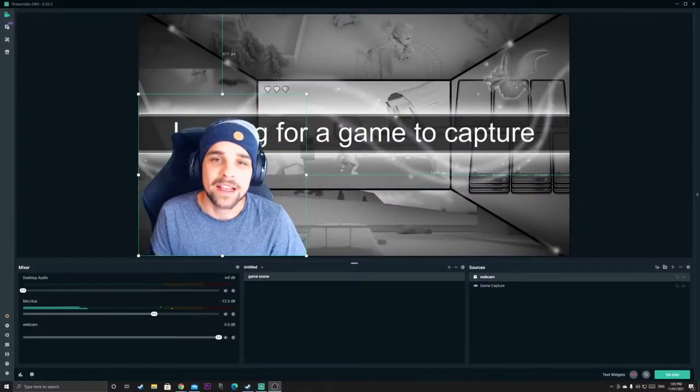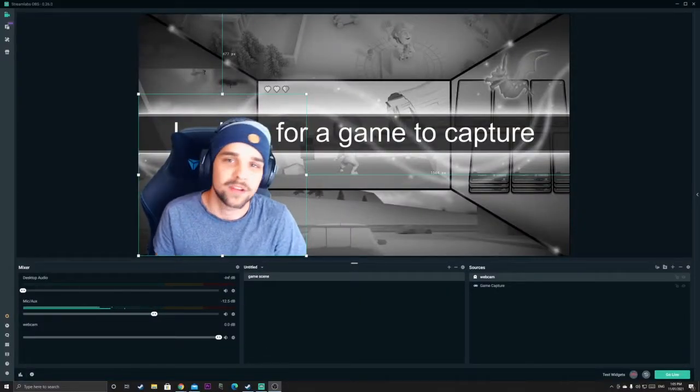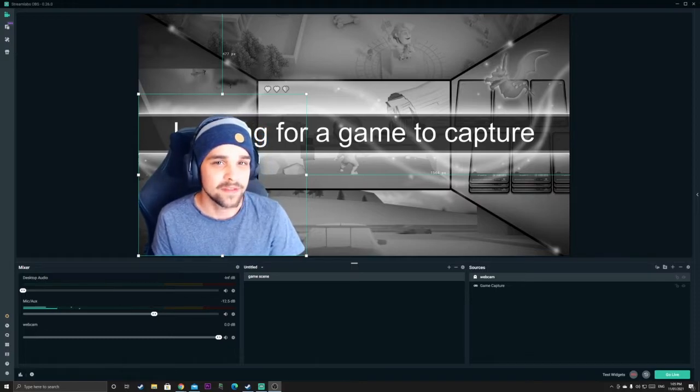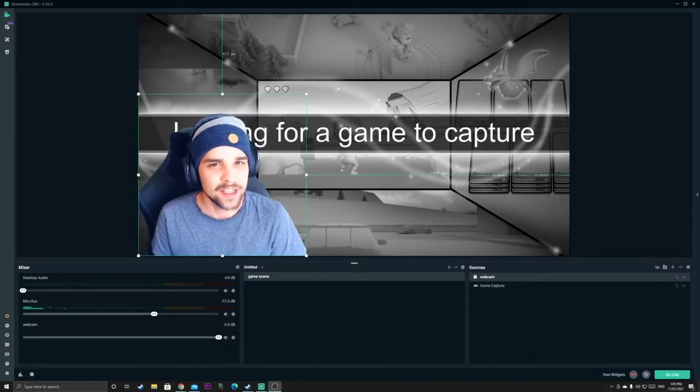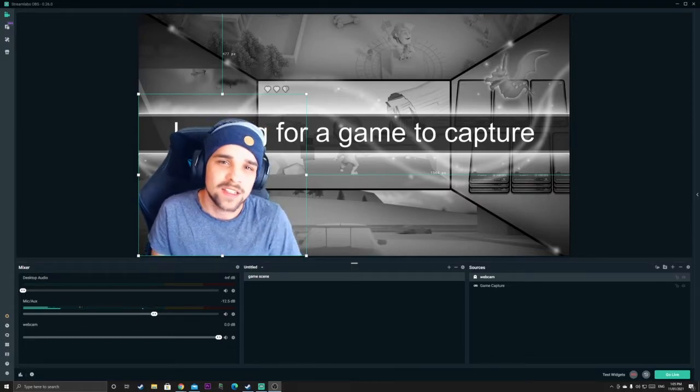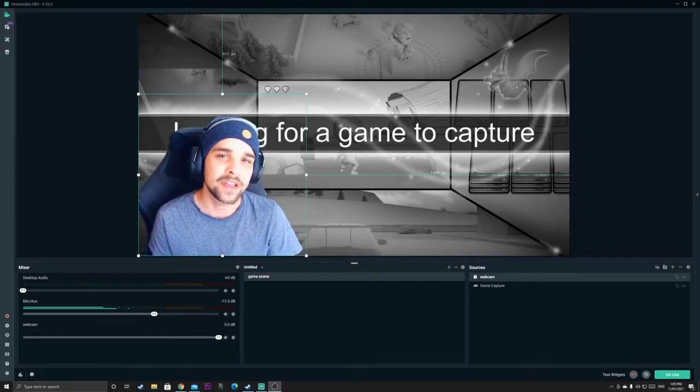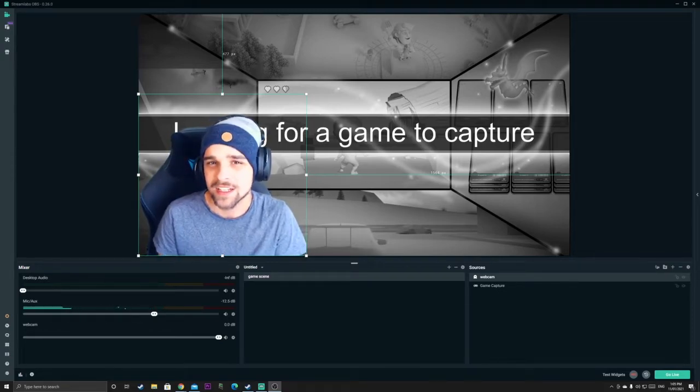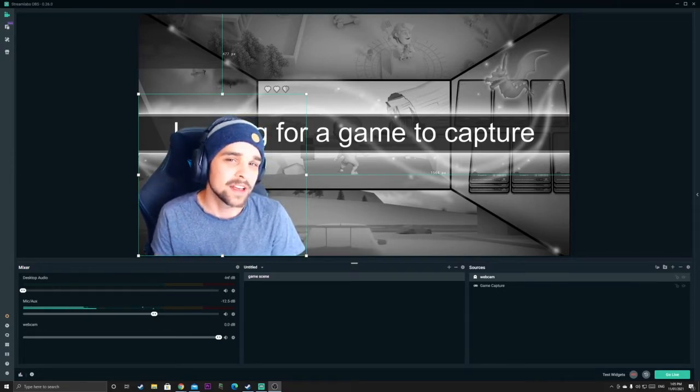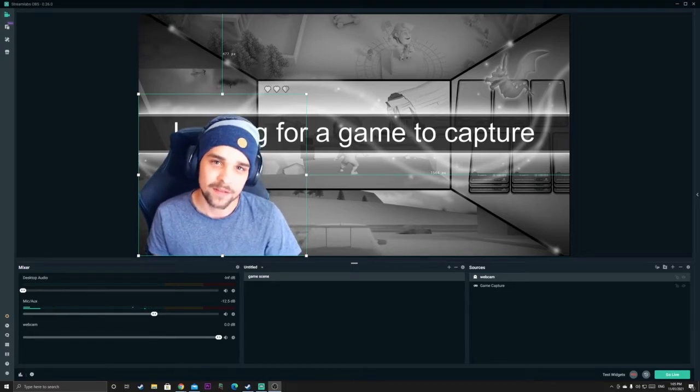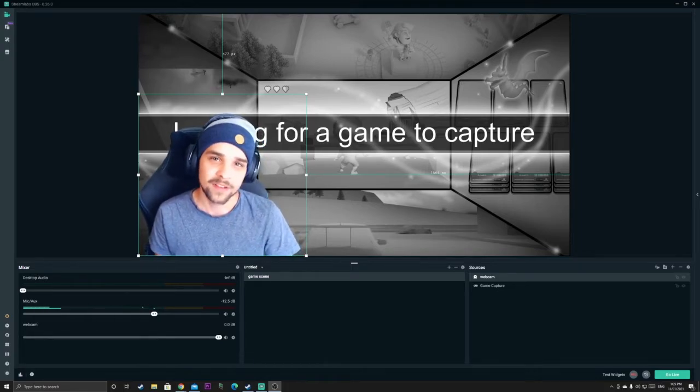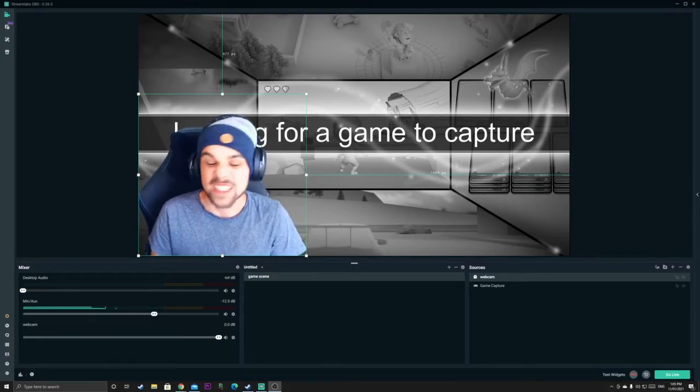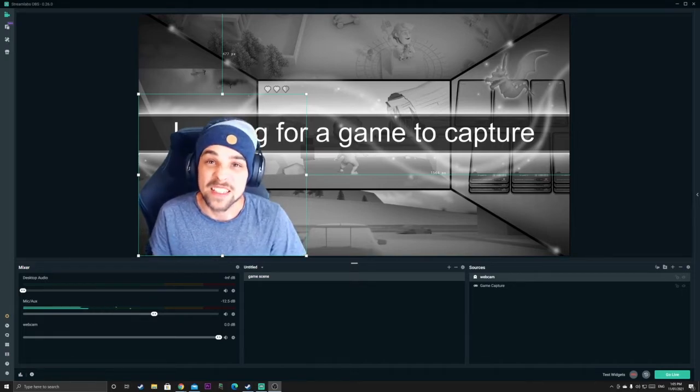Hey guys welcome back. So today we're going to be showing you how to add cool and trippy effects with Streamlabs OBS. Today we're going to be using Streamlabs OBS for demonstration purposes as this cool effect doesn't require any plugins whatsoever or any of that download nonsense.